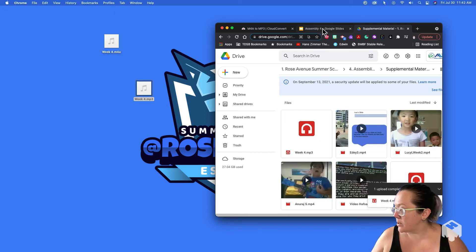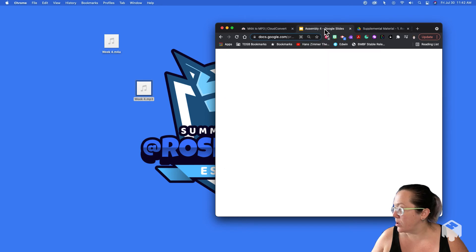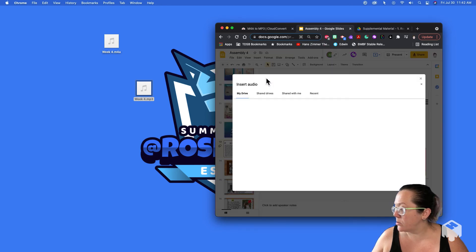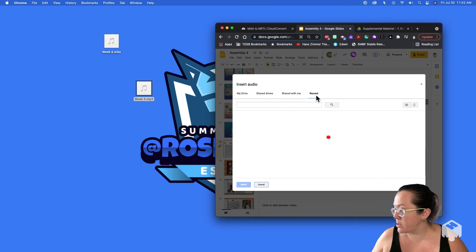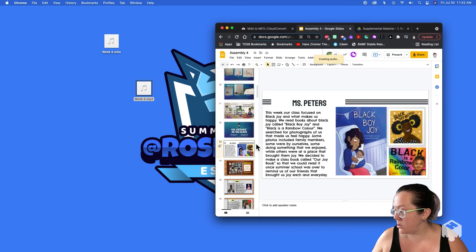And now that it's up there, I can go insert audio. My drive, recent, week four is what it's called.